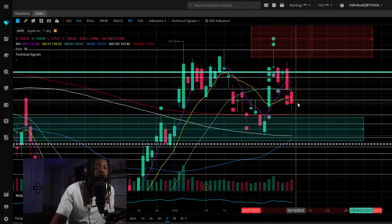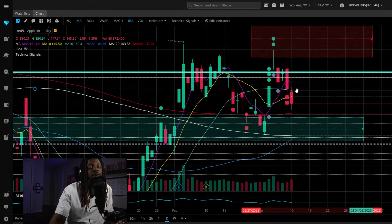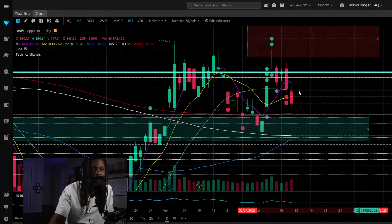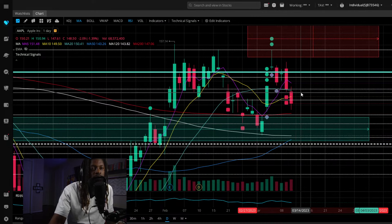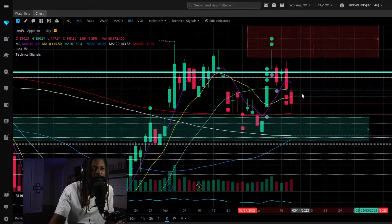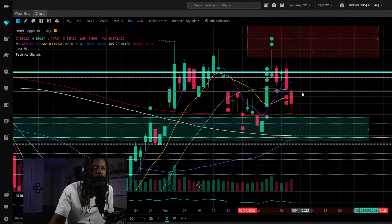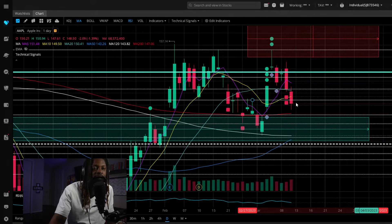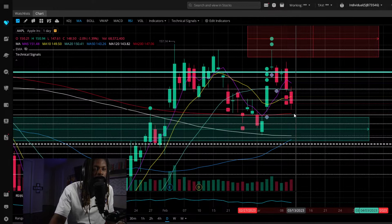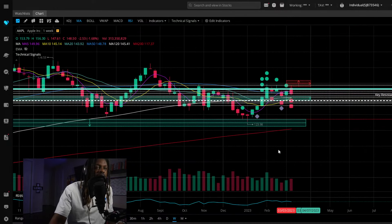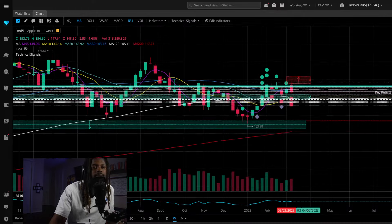What we'll be looking for this week is very simple: we're coming out at 148, looking to see if 148 wants to hold to bring us back to 149.18, to see if 149.18 wants to break us up to our daily 20. Or do we want to stay below it, giving ourselves a downtrend and seeing if we get a daily candle body coming below 148, entering the daily 20.